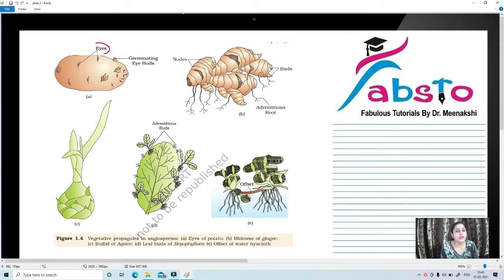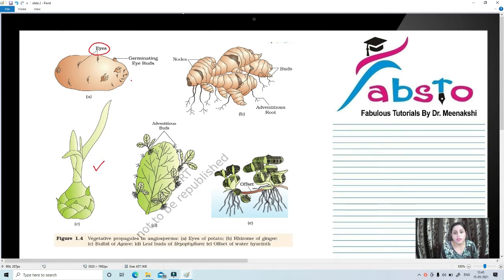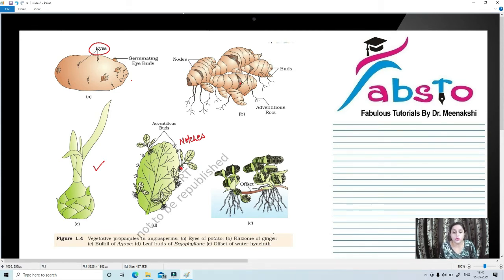The vegetative propagules shown are: the eyes or nodes of potato; the rhizome of ginger, which has adventitious buds and roots present; bulbils of agave; leaf buds of bryophyllum — arising from the leaf notches; and the offset of water hyacinth, Eichhornia crassipes. These are the different types of vegetative propagules.